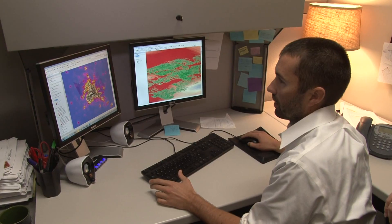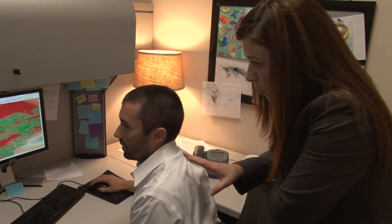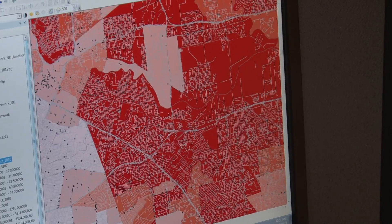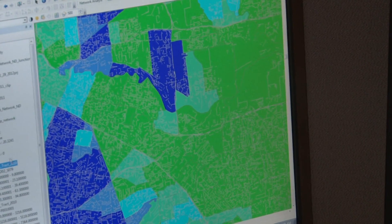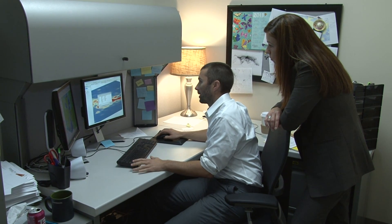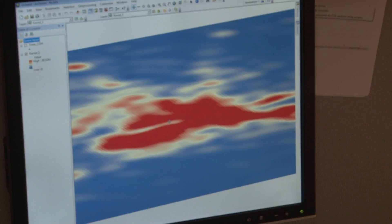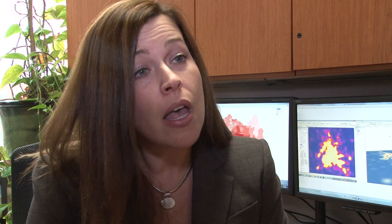One of the things we're interested in better understanding is how different aspects of the environment influence people's behavior. For example, if you're a person that lives in an area with a high density of fast food restaurants — a couple on the way in and out of your neighborhood and quite a few along your commute to work — we want to know what influence exposure to that number of fast food restaurants might have on your dietary behavior and ultimately your risk of overweight and obesity, which we know is causally related to a number of different cancers.